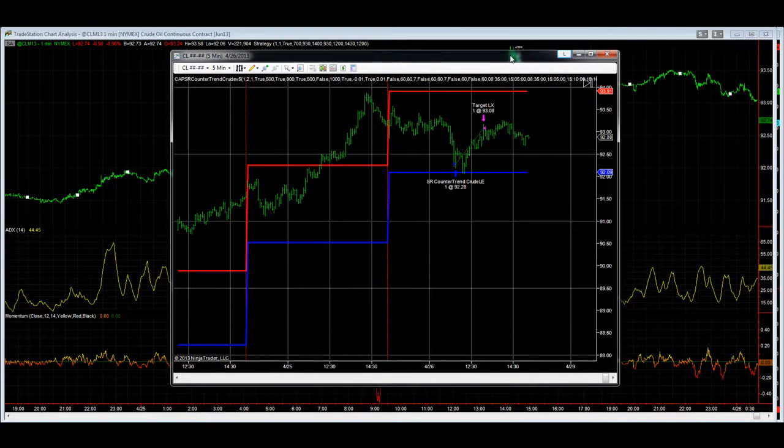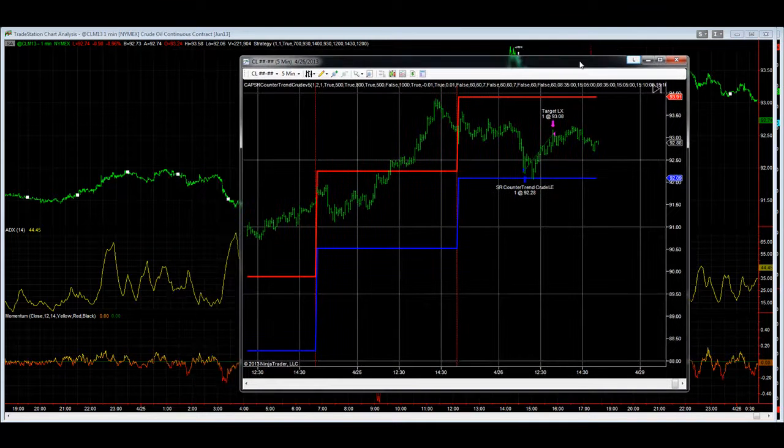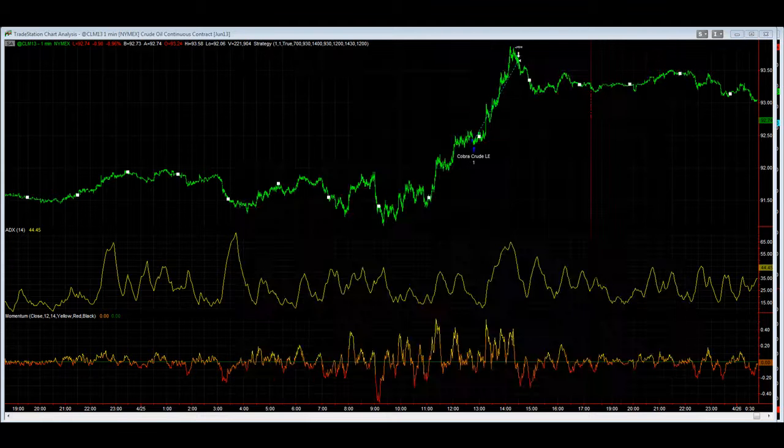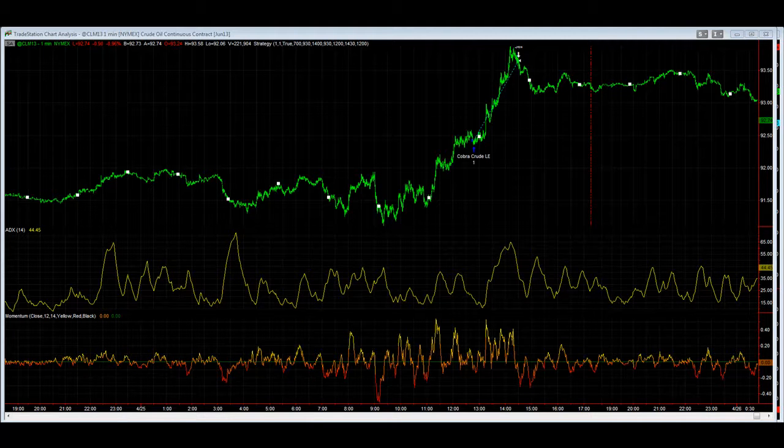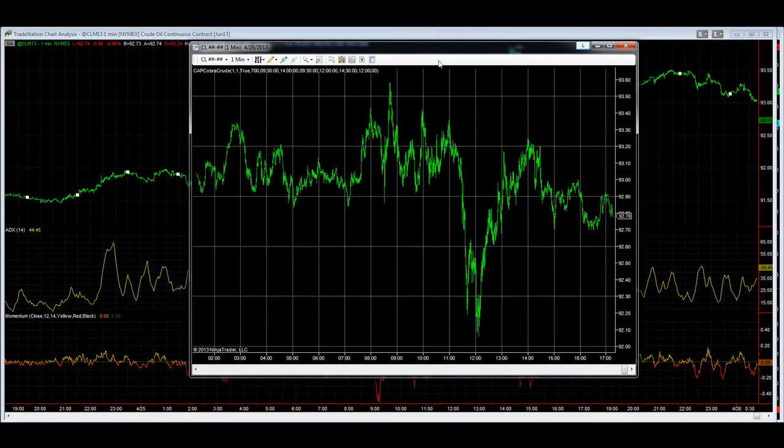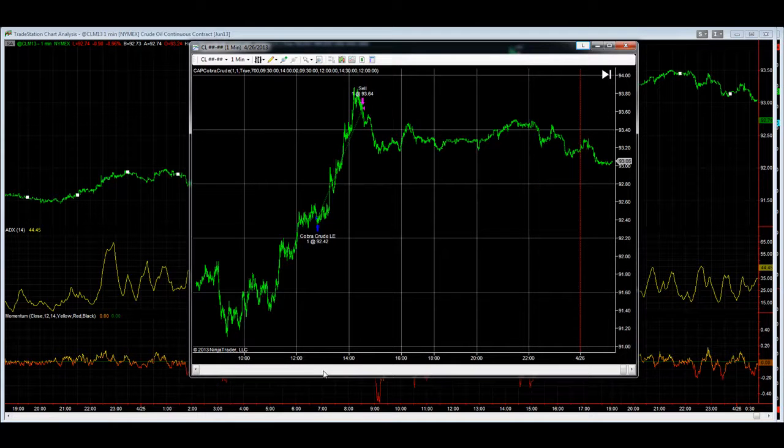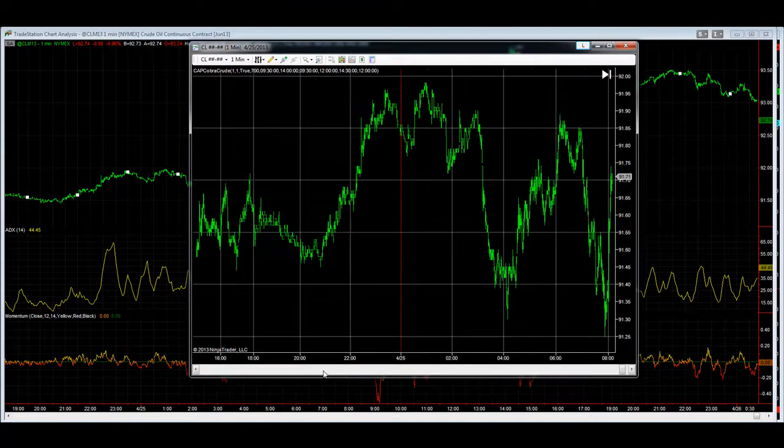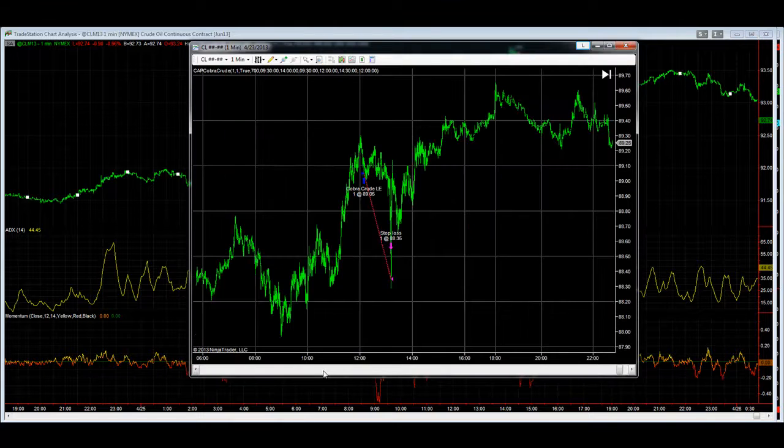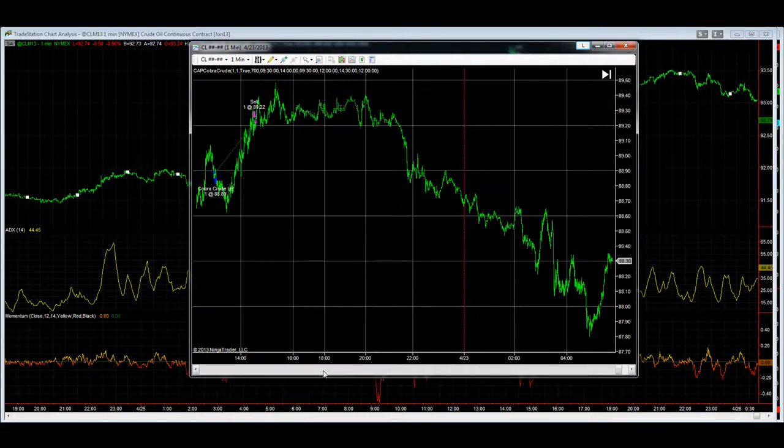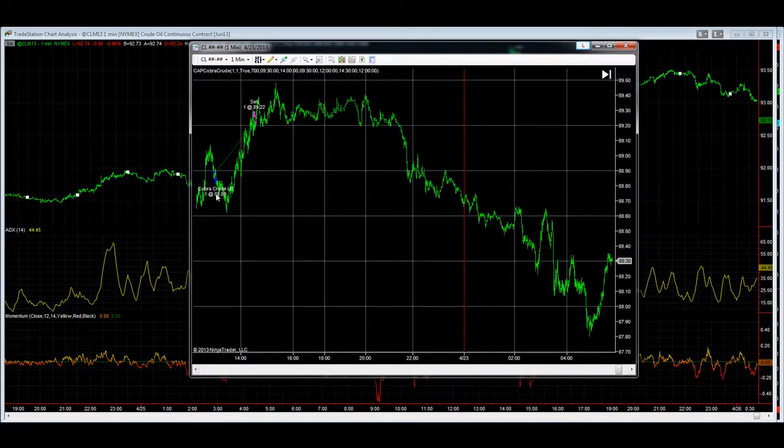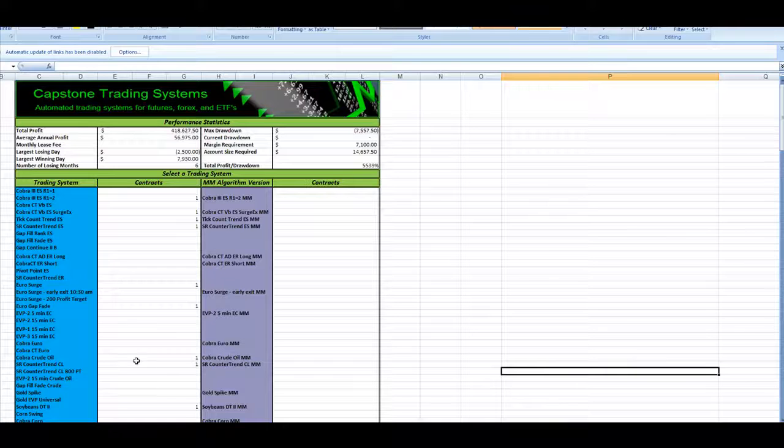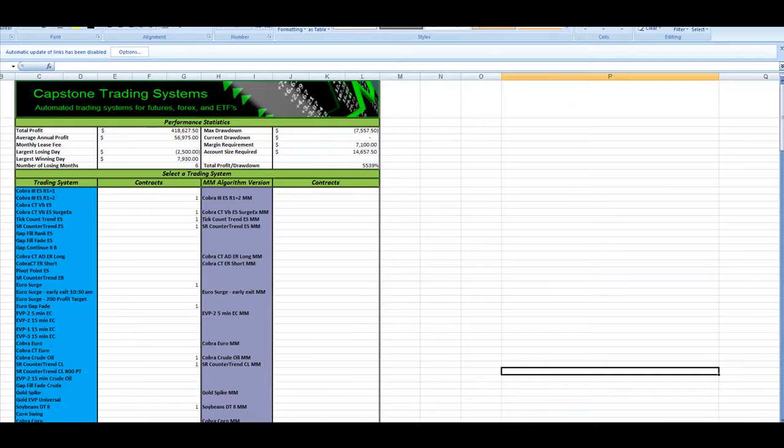Same trades in multi charts. And here it is in Ninja Trader. SR counter trend for crude oil. And Cobra crude oil, let's just scroll back here. There's the trade on Thursday, there's the trade on Wednesday, and there's the trade on Tuesday, the trade on Monday. So these trades alone have helped the nine system portfolio make a new equity peak.